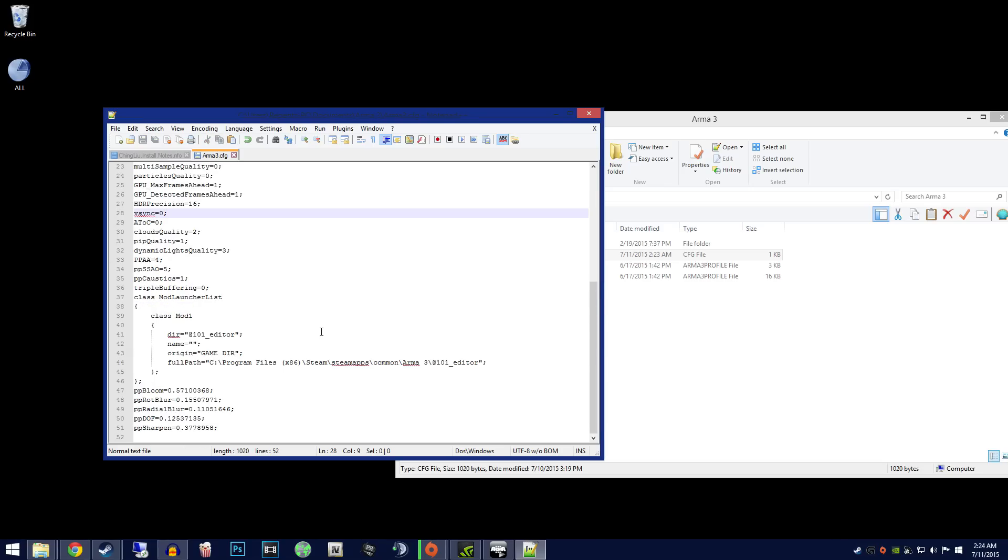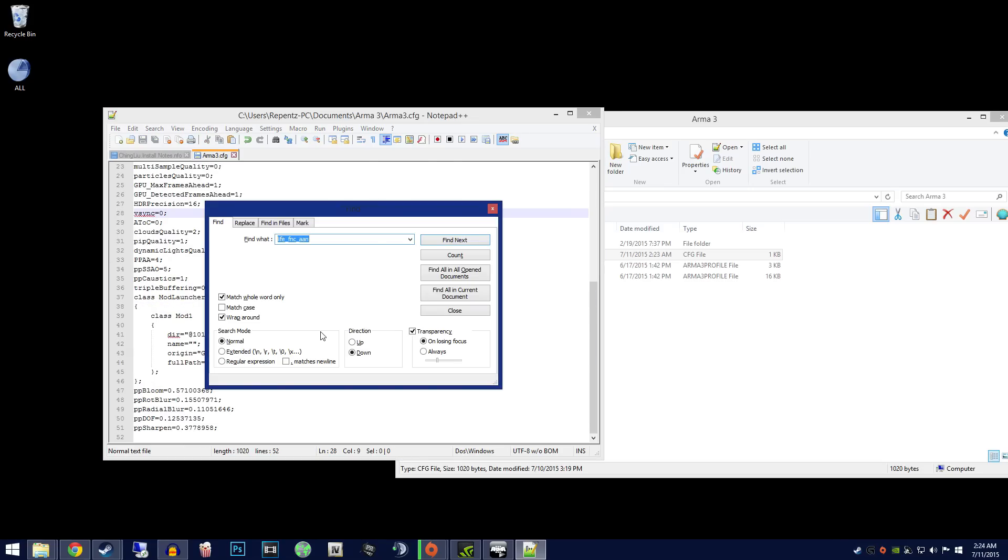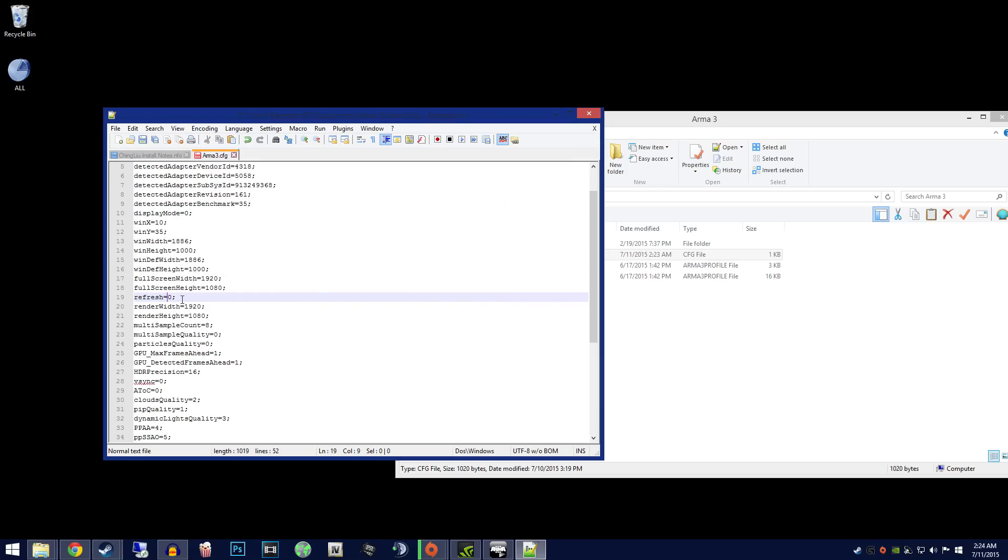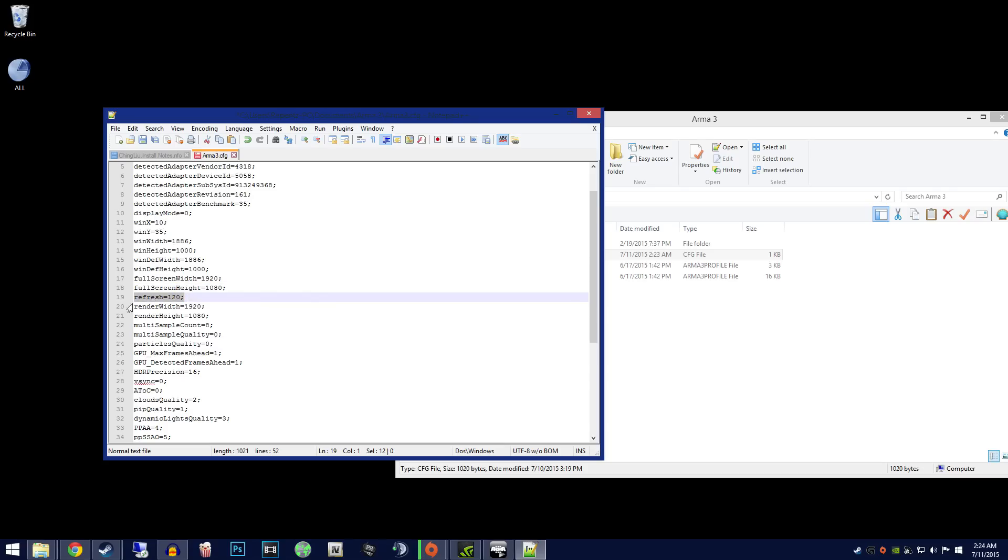Now press Ctrl+F and search for the keyword refresh. You should find something that looks like this. Change the value to 120 and save the document.